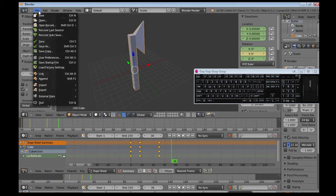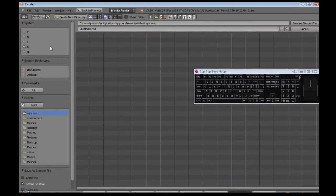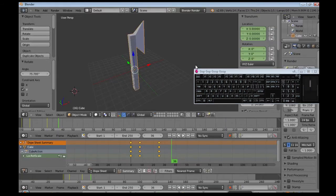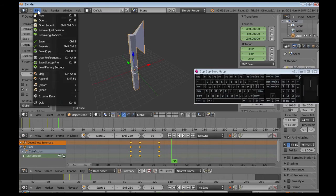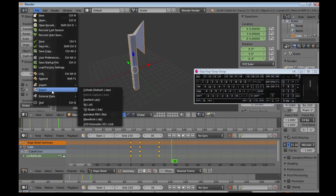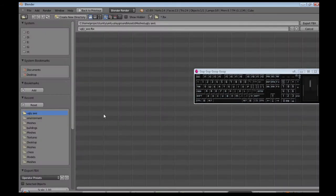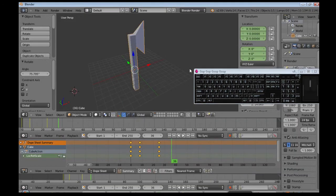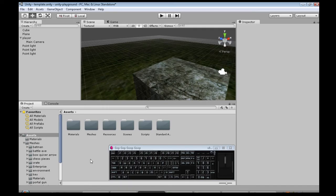So now we're going to save it into our project, file, save as, uglyaxe, I made that folder from before. We're going to call it uglyaxe, and export to FBX as well, just in case we need it, we probably do. Okay.